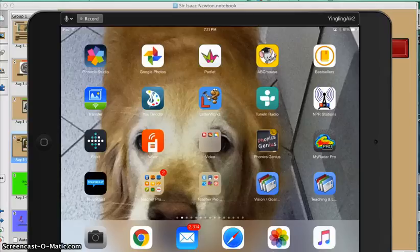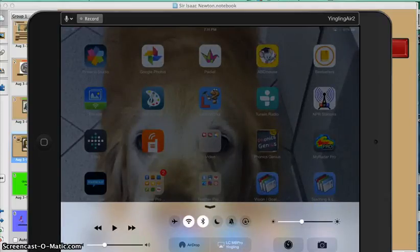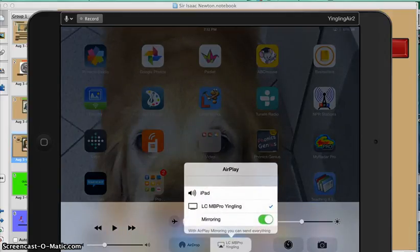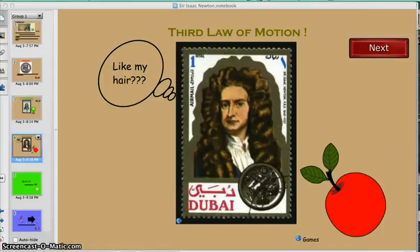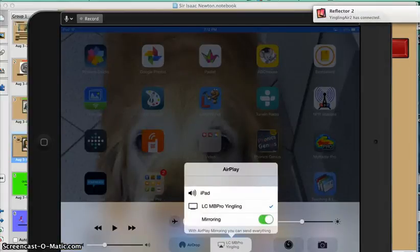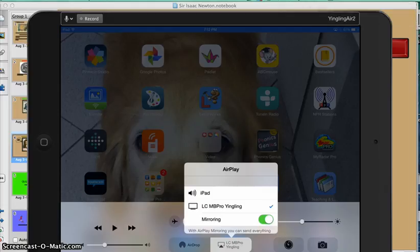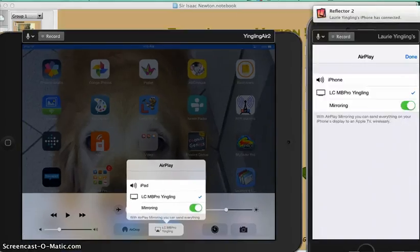To recap: we're swiping up from the very bottom of your device, and here you see the AirPlay button. I have the name of my computer checked and mirroring is turned on. If I turn off mirroring, you lose the image. What's really cool is that I can connect more than one device — my phone is now connected too. So you can have multiple students presenting information or teaching the class from their seat.